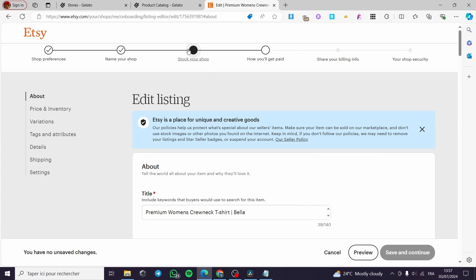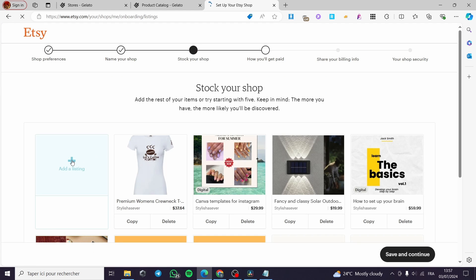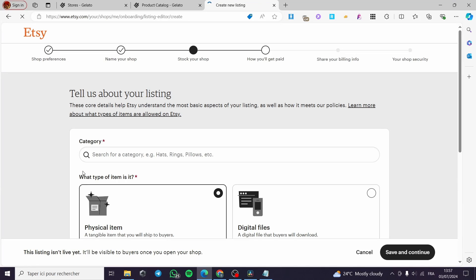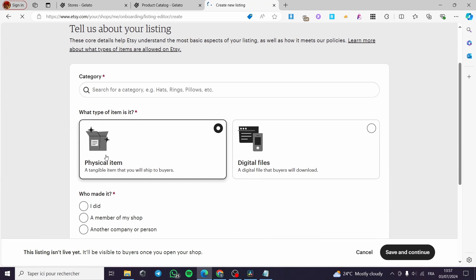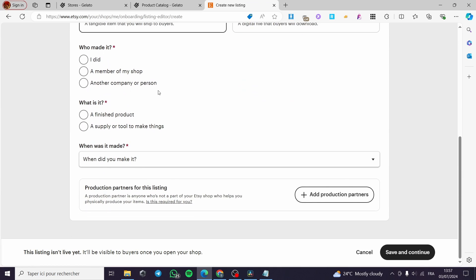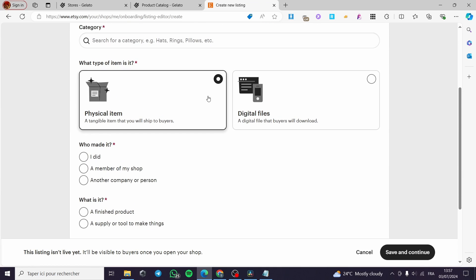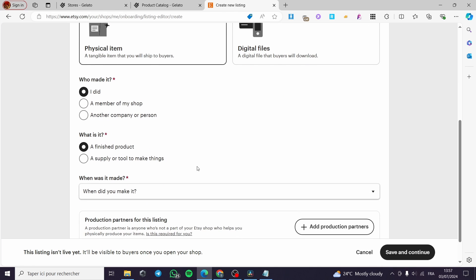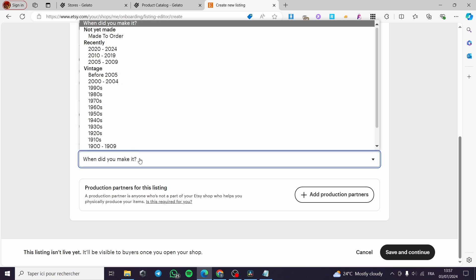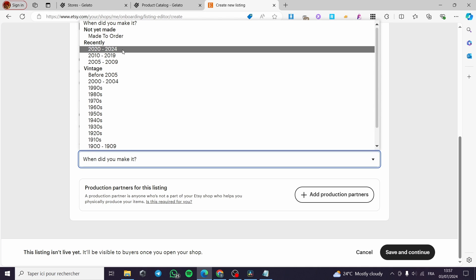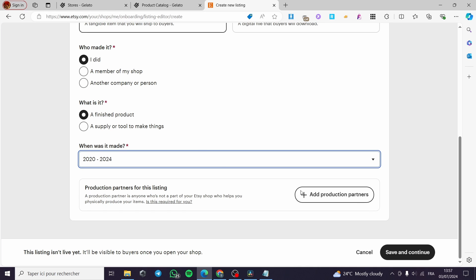Now I will show you how we can do that manually. You are going to your shop or your store, click on add a listing. Then we are going to select the item. And within that item, here we have it. For example, another company or person, or I did a finished product when it was made recently. You can put it right there like that.